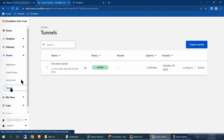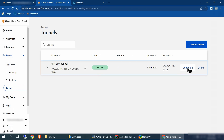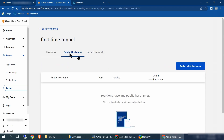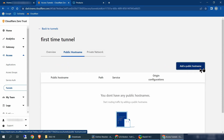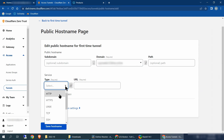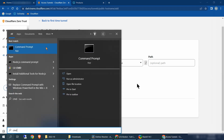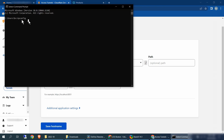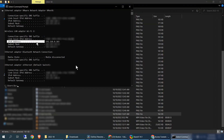After exiting command prompt, come back to your left-hand side. Click access, come back down to tunnels, and you should see this page. Click configure on the right, click on public hostname, click add a public hostname. Come over to domain where it says required and select your domain name. Come back to type and select HTTP. Next, we're going to get the URL — go back to search, type in CMD, and click command prompt to open it. Once it's open, type in ipconfig and hit enter. What we're looking for is your IPv4 address.